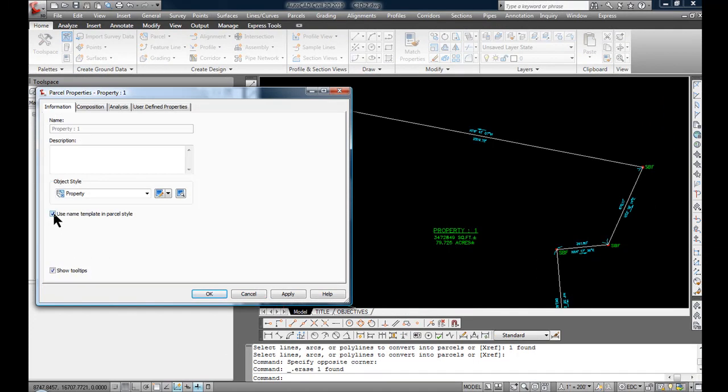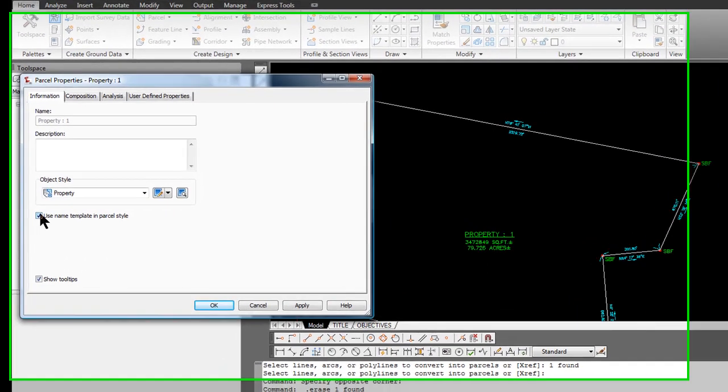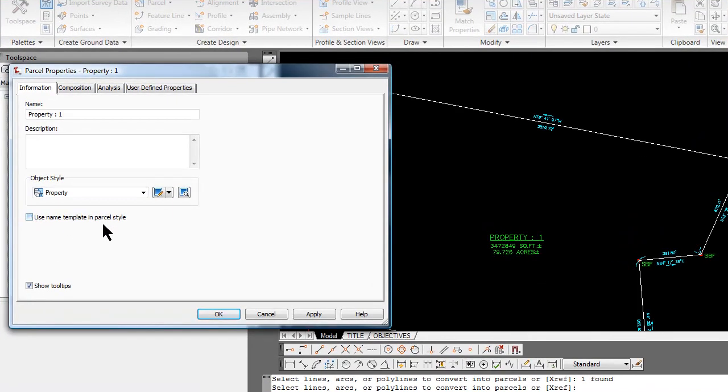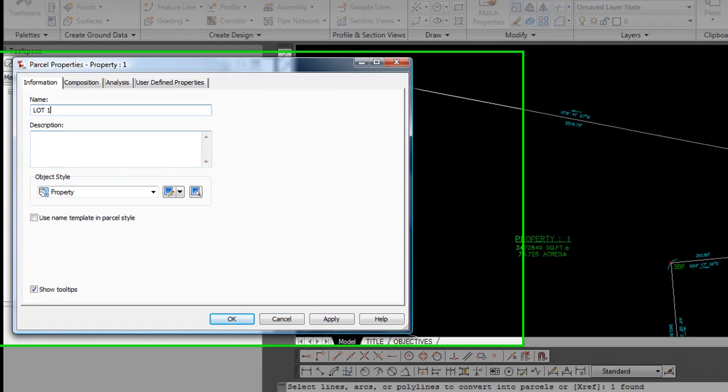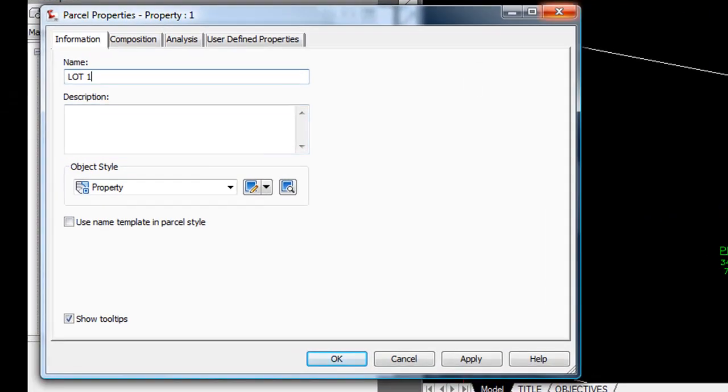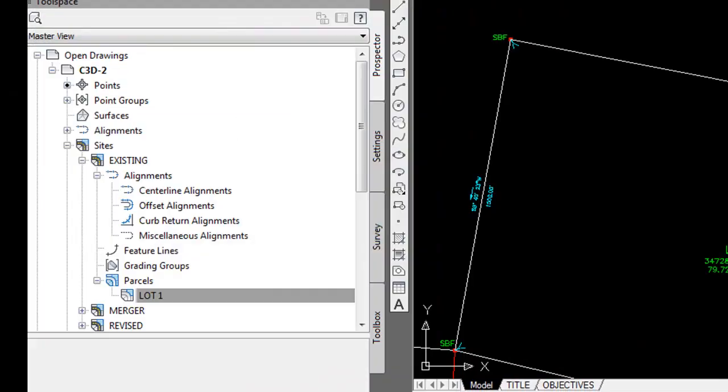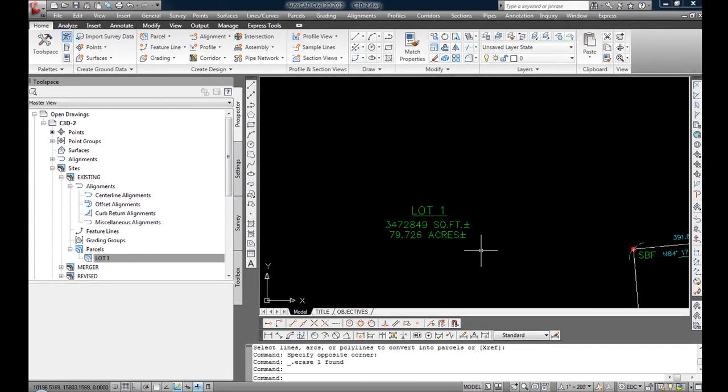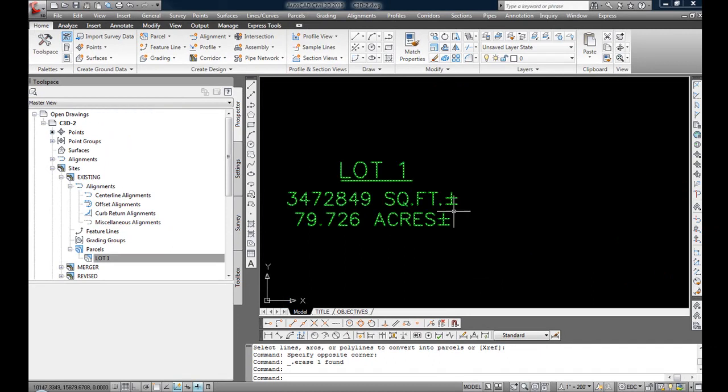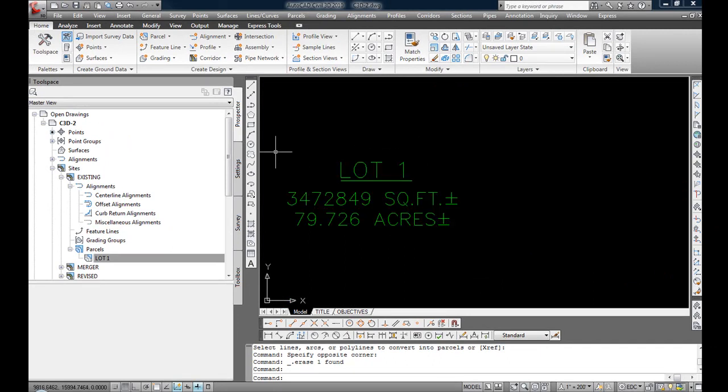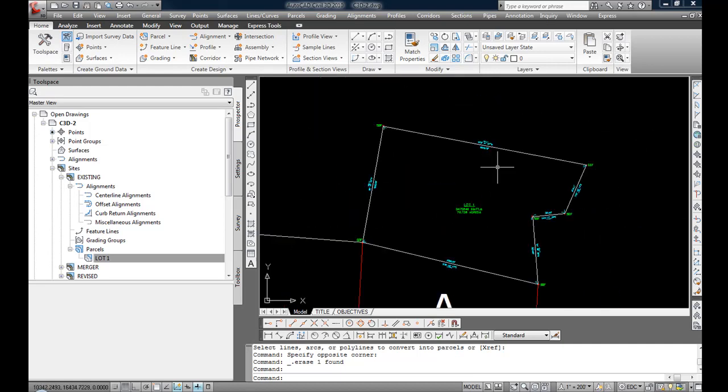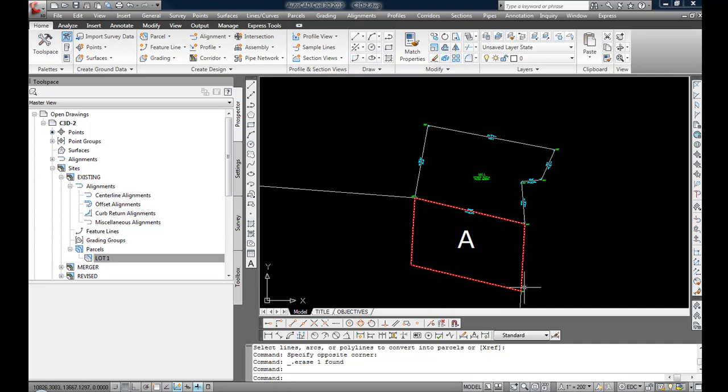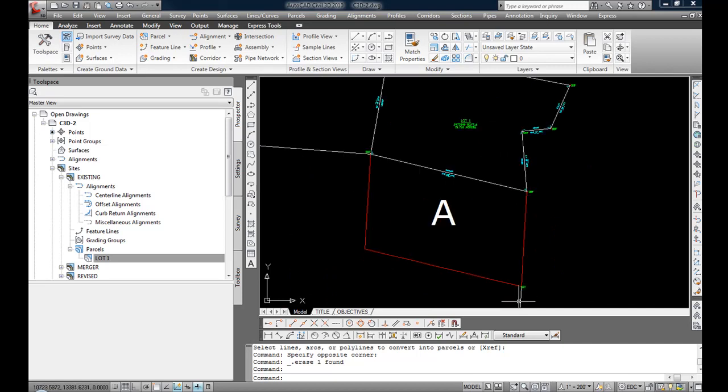I'm going to click use name and template in parcel style, so I'm going to turn that off, and now I can change the name where it said property 1. I'm just going to call that lot 1, and I'm going to hit apply. OK. You can see that the name now has been changed. The label style for this shows square feet and acres, but you can change all of that around to your liking. OK.